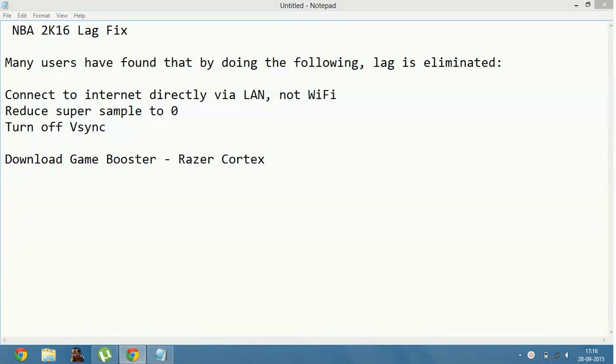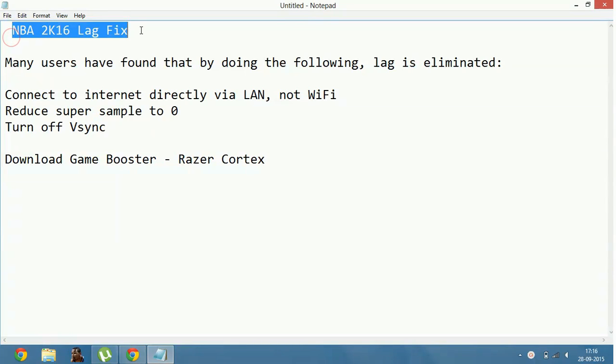Hello everyone, today I am going to show you how you can fix lagging of game NBA 2K16. It is the latest game with high graphics and it takes a lot of space in your PC. So it's hard to run games like this. So many users found that by doing the following, lag is eliminated.